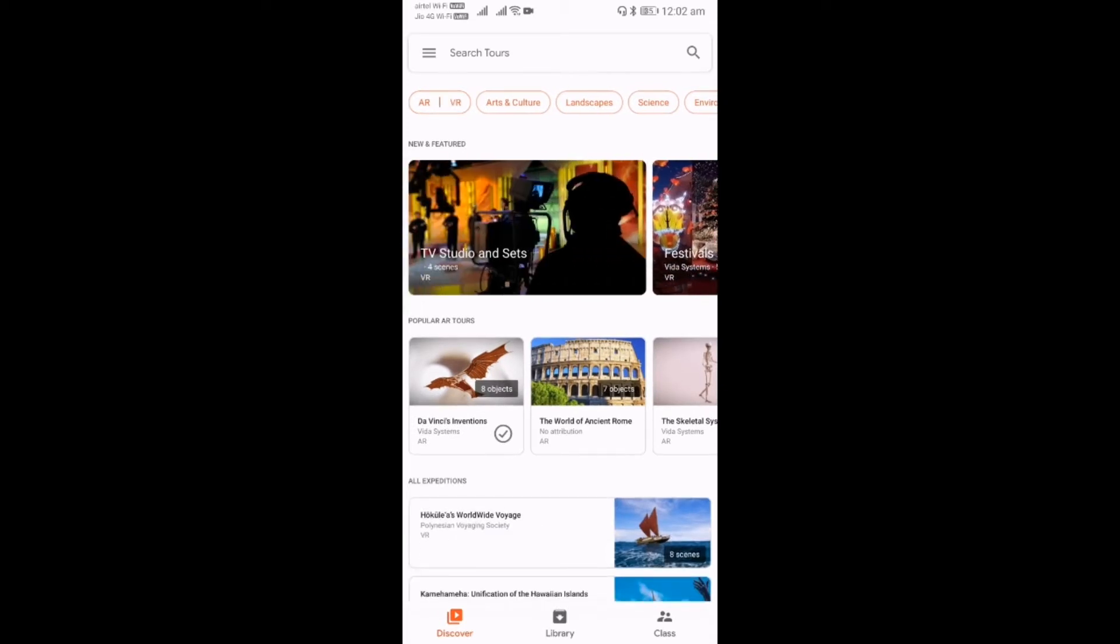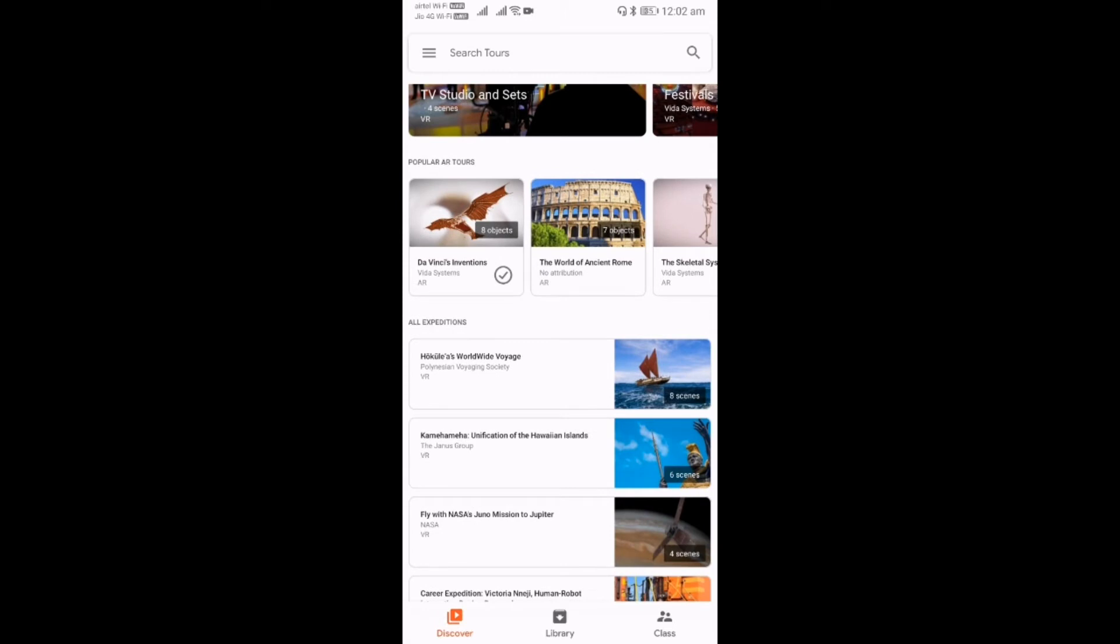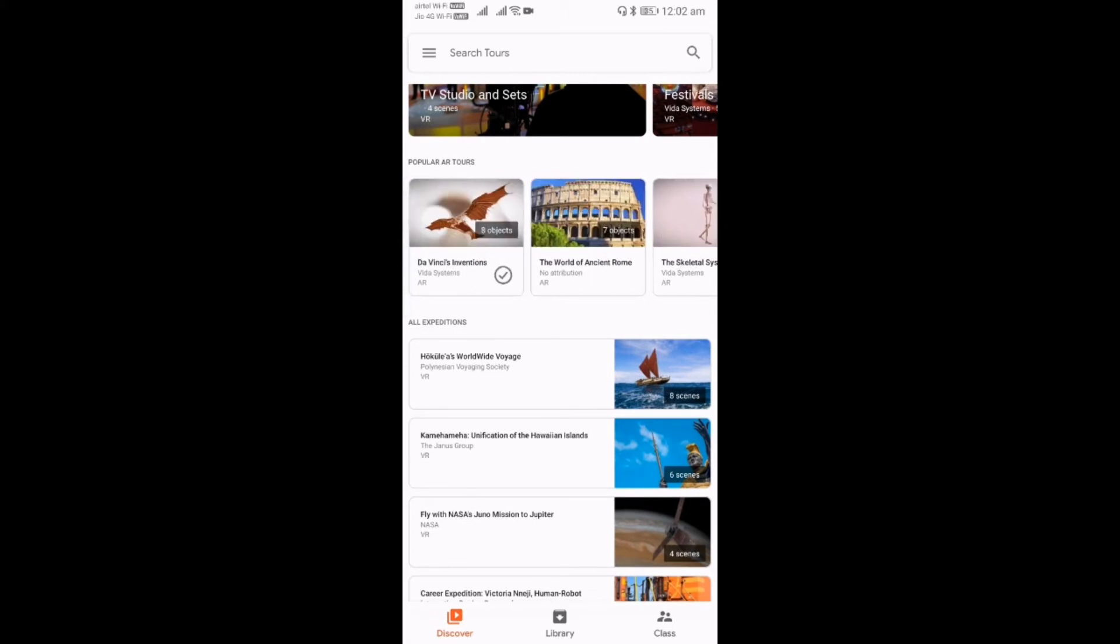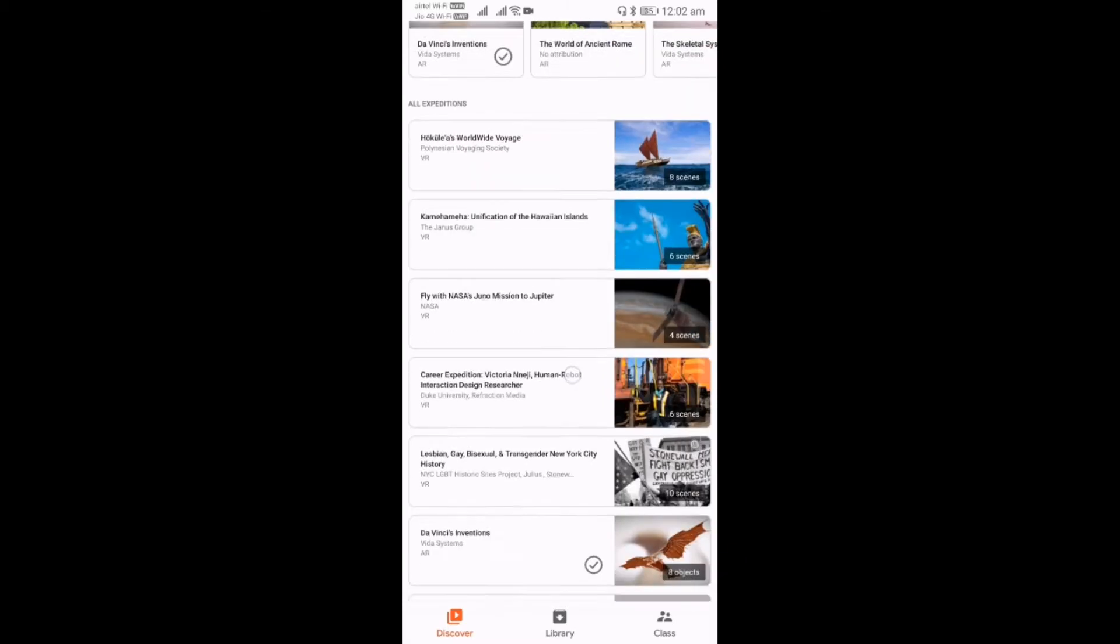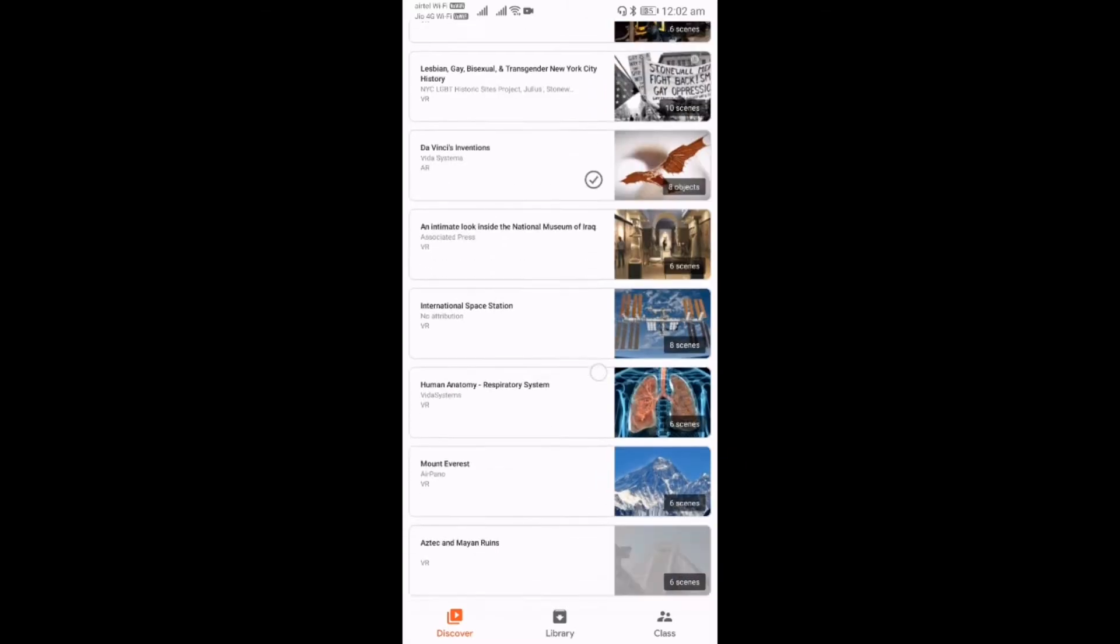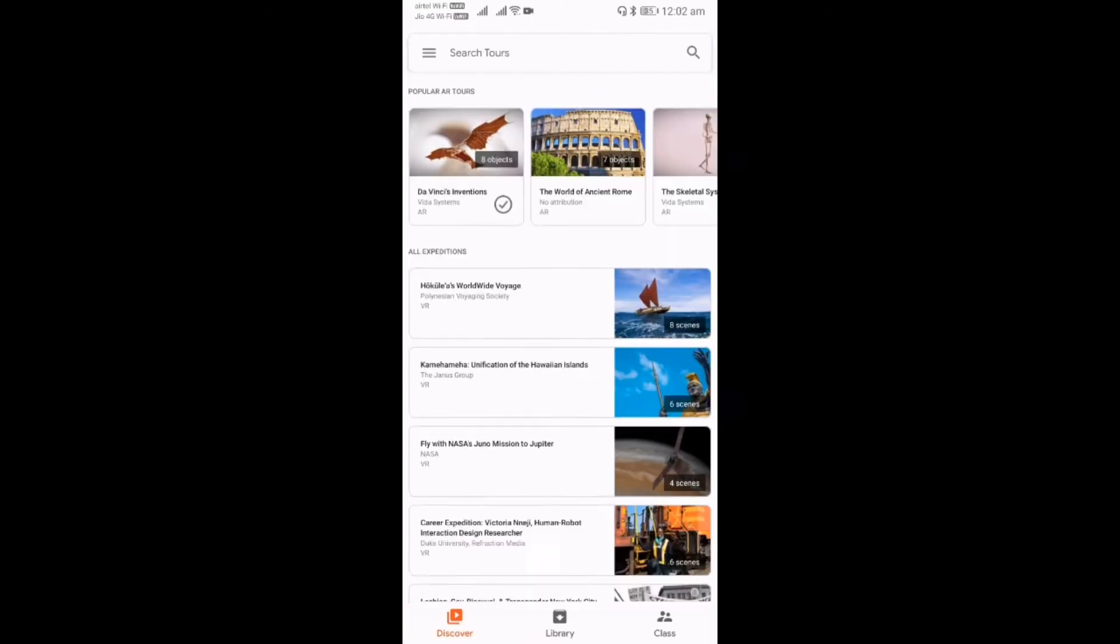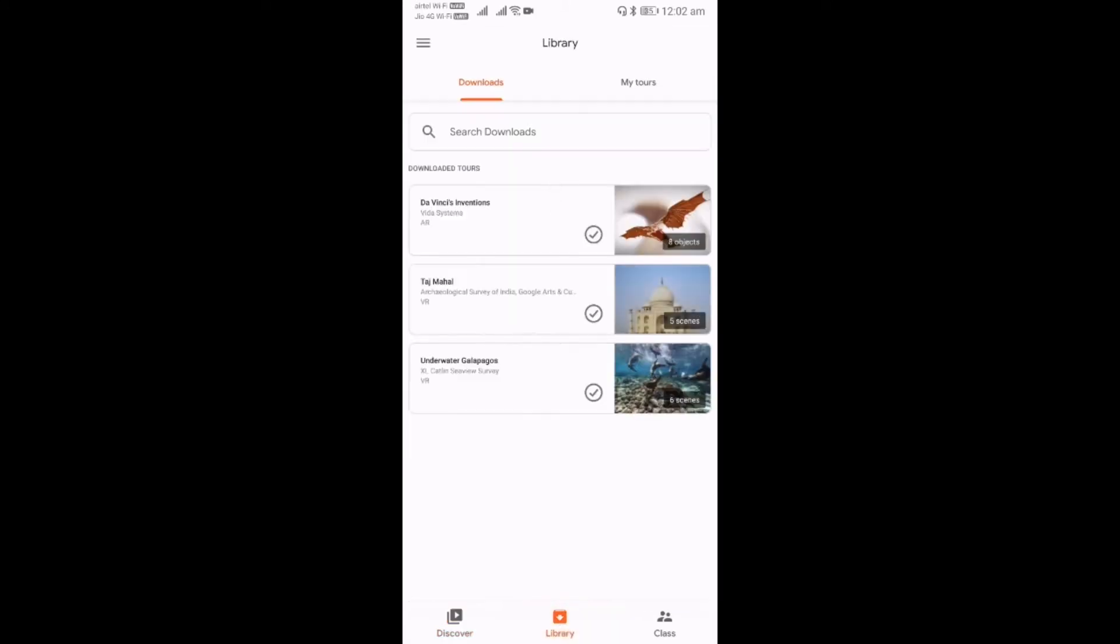Next, there is a list of new features, and then we have the popular tours. Next, we have the total listing of available tours. In the bottom of the app, you can see Discover, which is the home screen where we can explore the available tours. Next, we have the Library where you can see the already downloaded items.